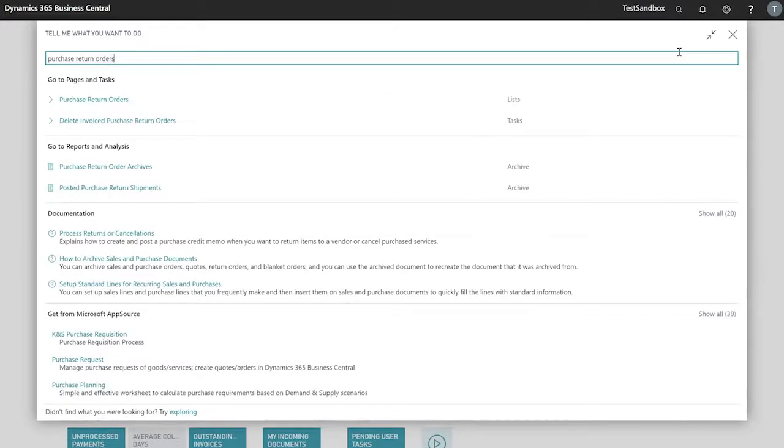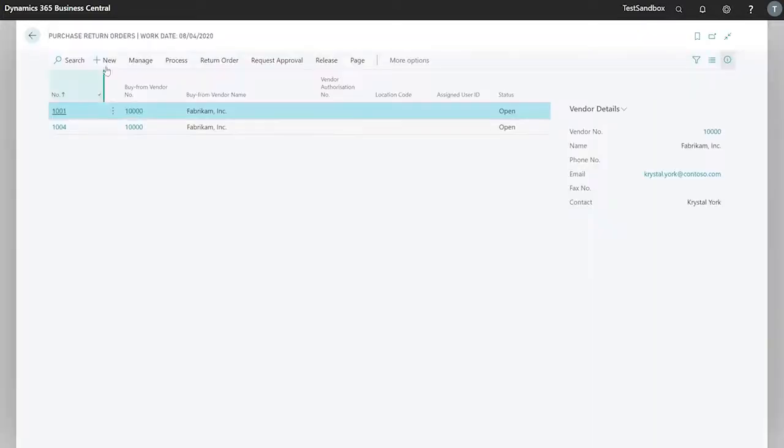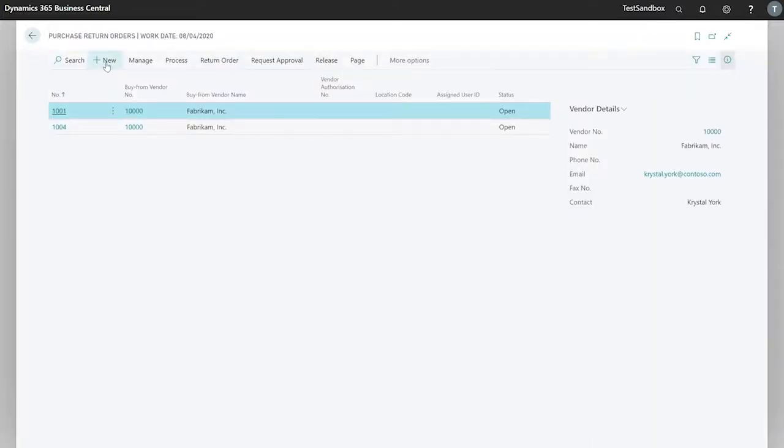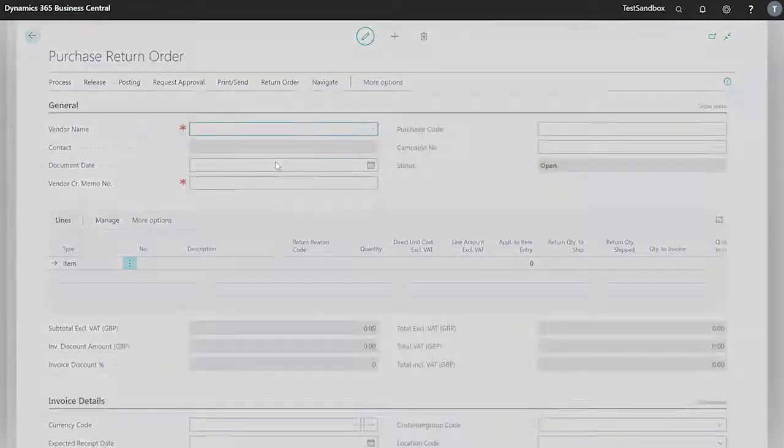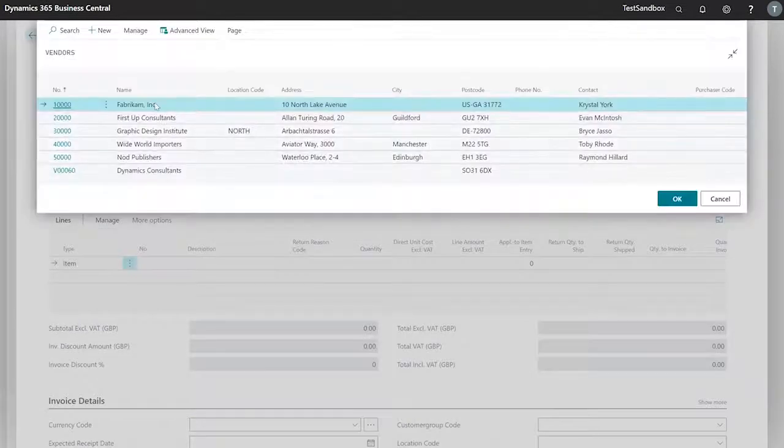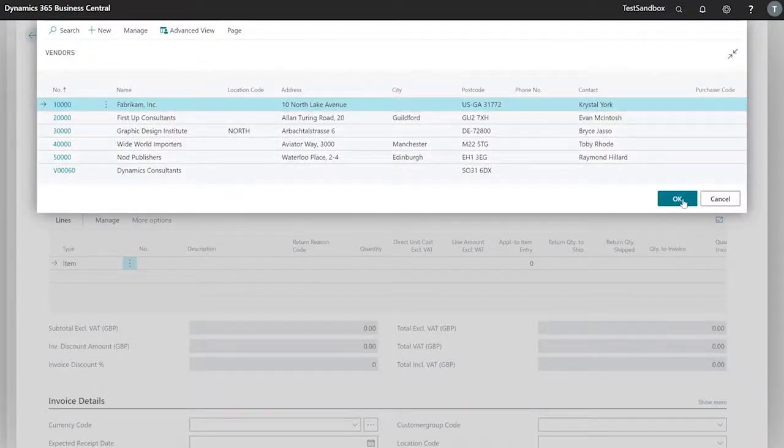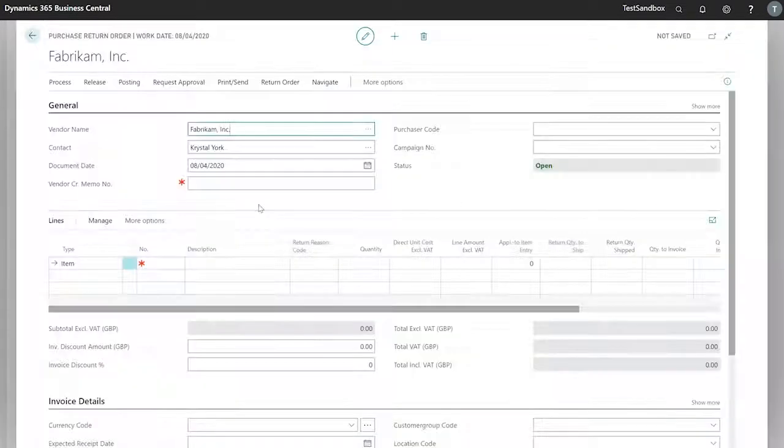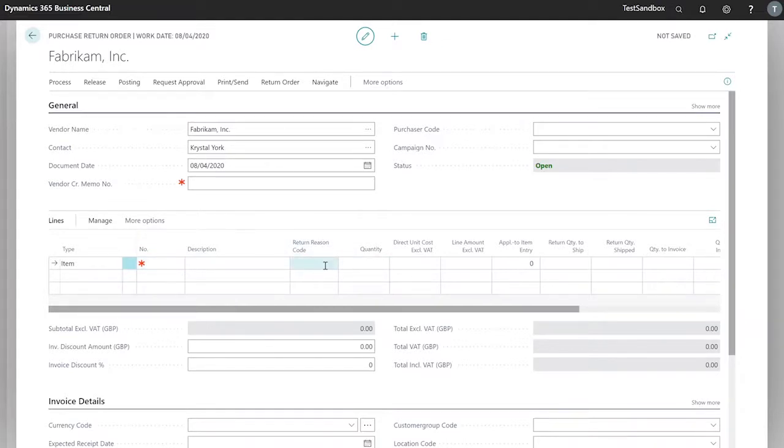Purchase return orders and create a new order. So we will look for the vendor that we're looking to send our goods back to, and we can use our return reason code to determine why we're sending our items back.